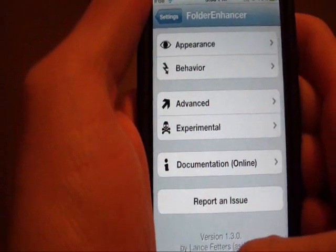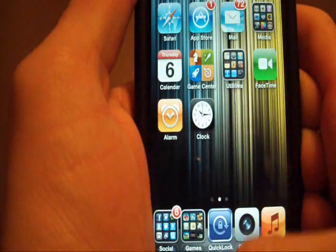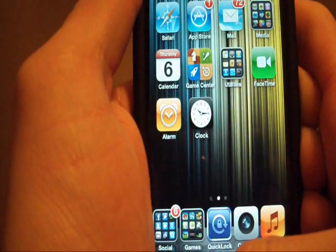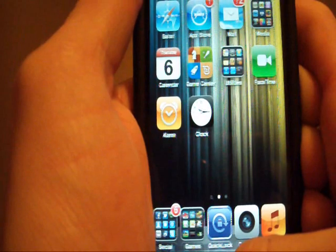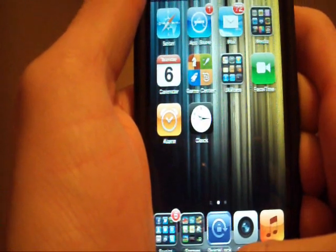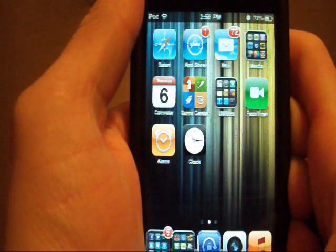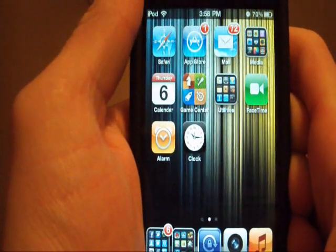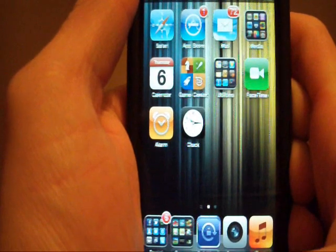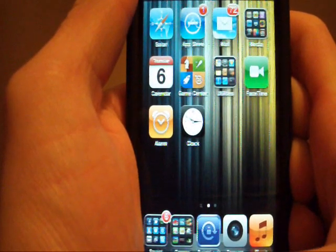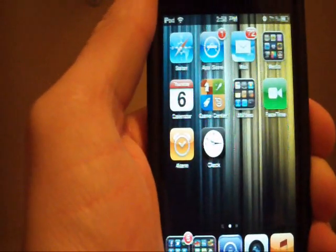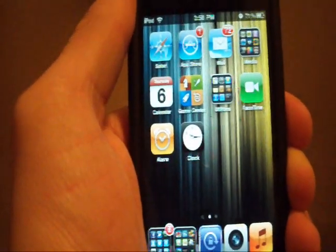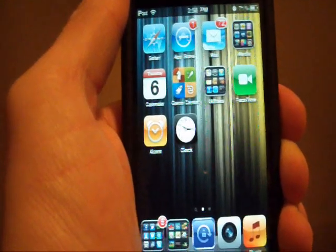And that's pretty much it guys. Folder Enhancer is $2.49 in the Cydia store, from the Big Boss Repo. It is really cool, I highly recommend you go check it out. And this has been a Brett's iPod Help Production, please rate, like, and subscribe. I'll see you later.